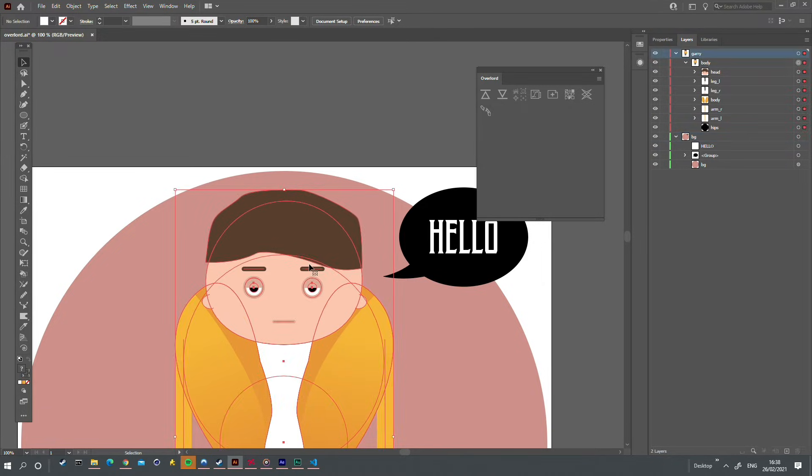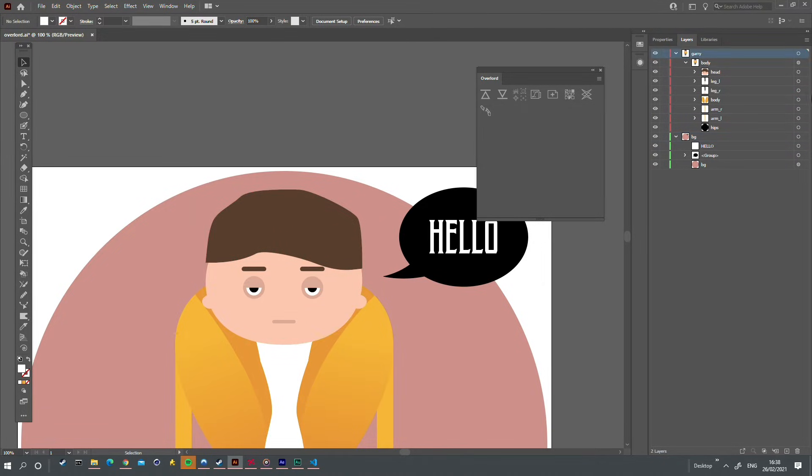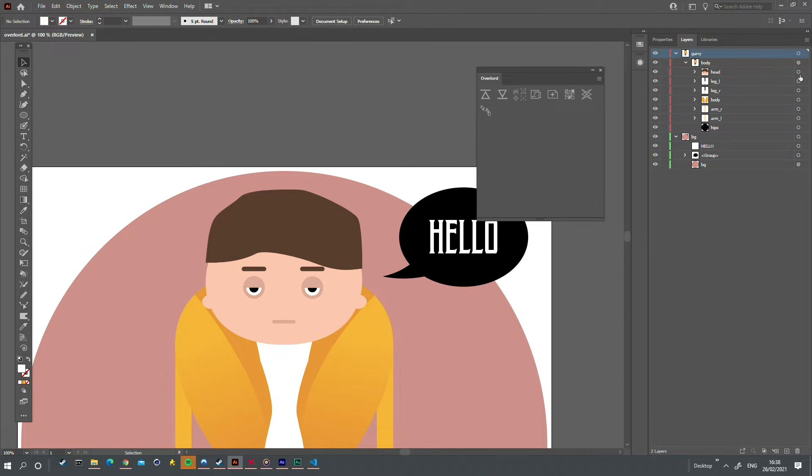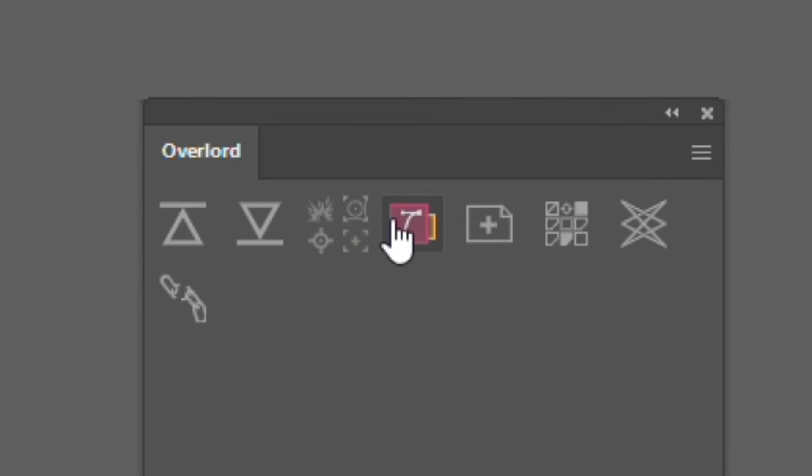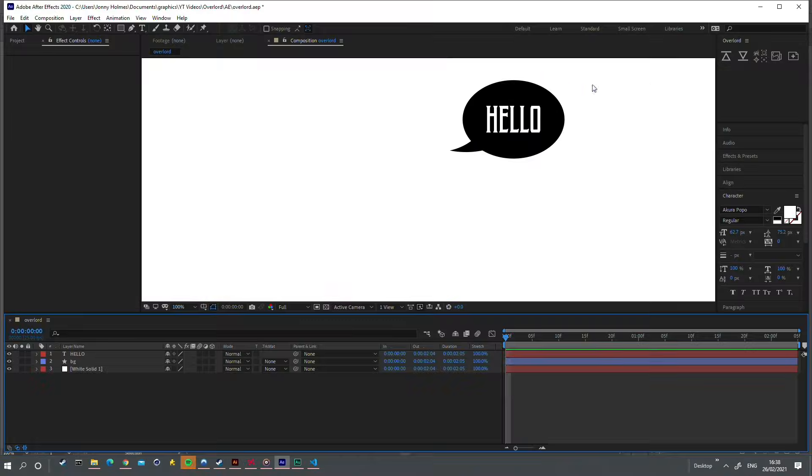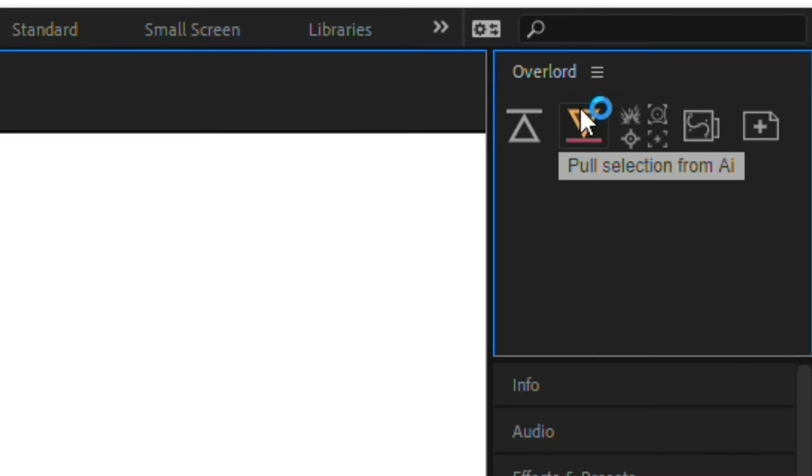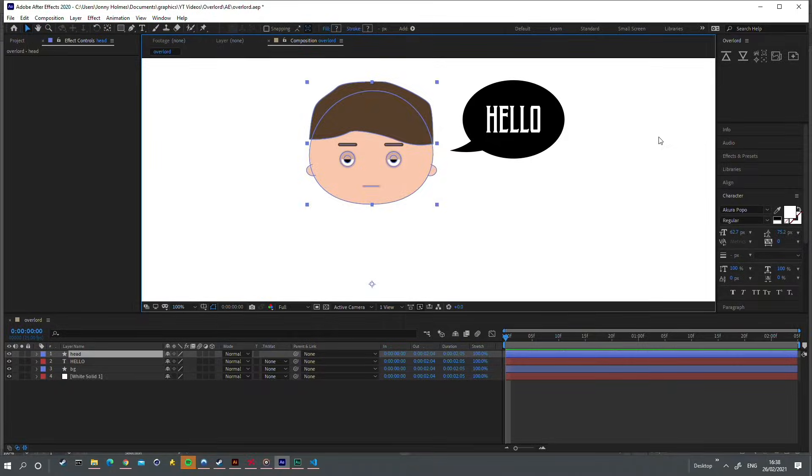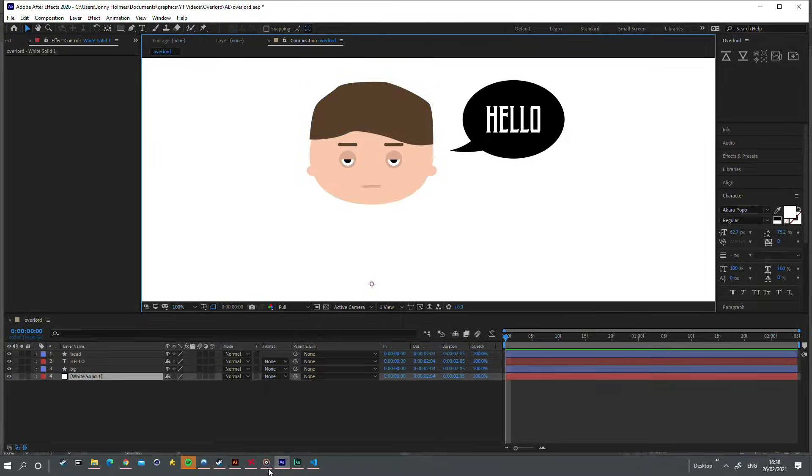You can even pull something from Illustrator. If I select something in Illustrator, switch to After Effects, and click pull. This is effectively the opposite process to push.